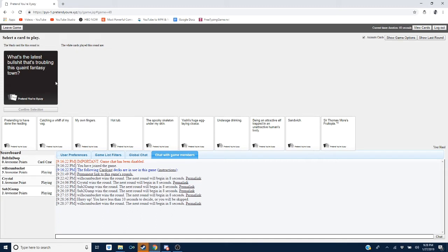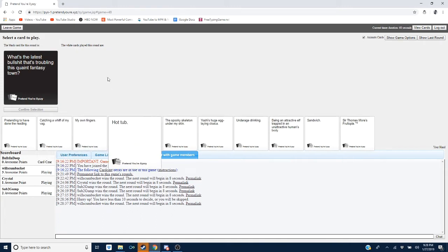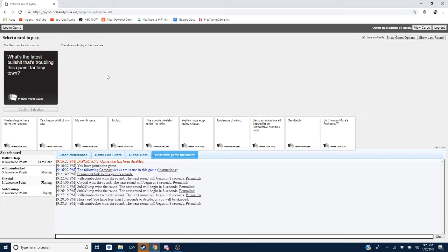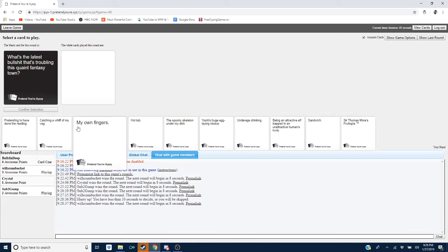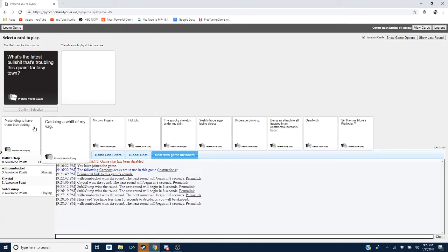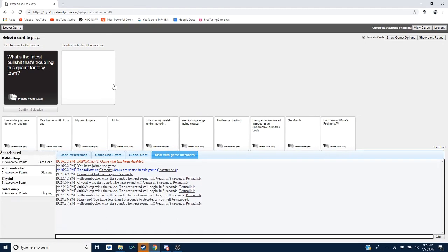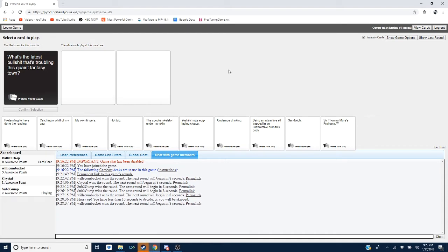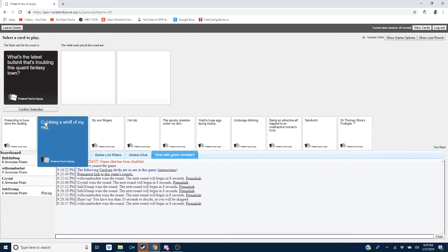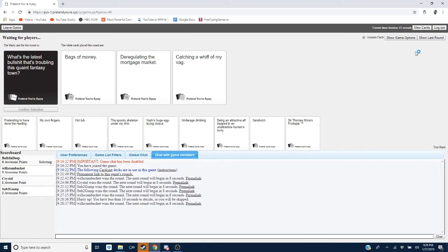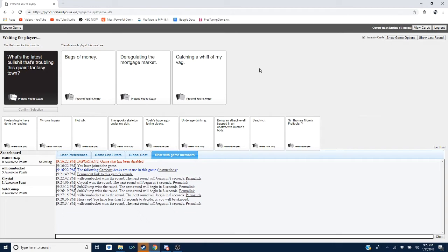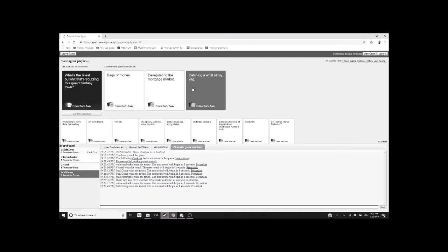The latest bullshit that's troubling this quiet fantasy town. Point. Point. Well, fuck you. Reread it, quaint. No, fuck you. I won't place my card until you say quaint. I don't fucking care. This is racism, okay? I'm not playing it. I'm not playing it. Good. I don't care. Play your fucking card. What's the latest bullshit that's troubling this quaint fantasy town? Bags of money. Deregulating the mortgage market and catching a whiff of my vag. Bags of money. Vag. It's vag, you fucking jit. Vag. Wow. That's rude. Thank you.